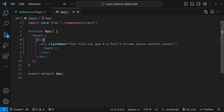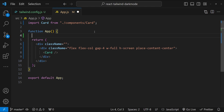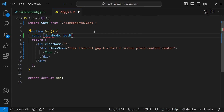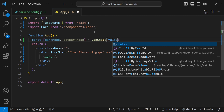To enable dark mode for all the child elements of this app component, the first thing we have to do is check if dark mode is enabled or not. If it is enabled, then we are going to set the class name as dark. So we add a state variable: const [darkMode, setDarkMode] = useState, and we'll set its initial value as false.